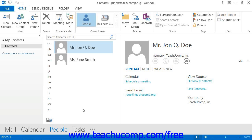A contact is someone important to your business or personal life that you want to keep in contact with using Outlook. The Contacts folder in Outlook is basically the same as an electronic Rolodex or address book. You use it to keep information about your business and personal contacts, and it helps store and organize information about people that are important to you.